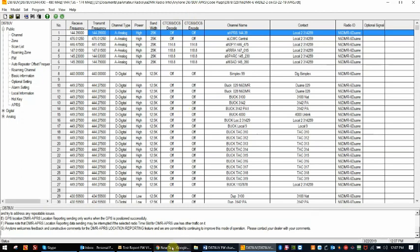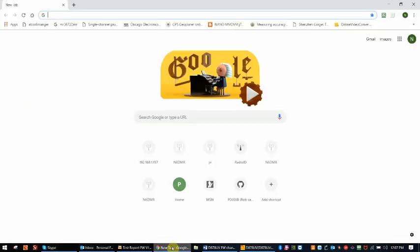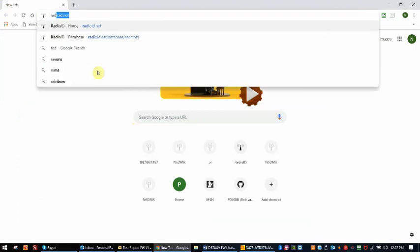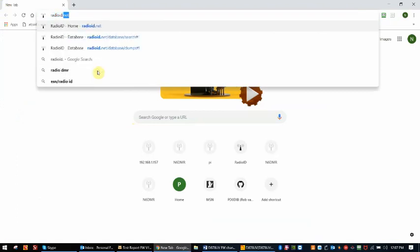So first thing we need to do is open your browser and go to radioid.net.